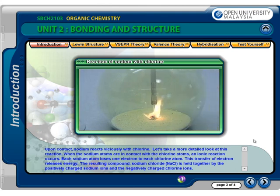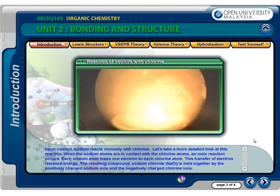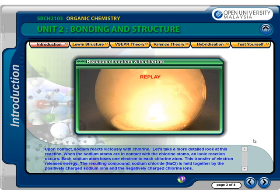When sodium atoms come into contact with chlorine atoms, an ionic reaction occurs. Each sodium atom loses one electron to each chlorine atom; this transfer of electrons releases energy. The resulting compound, sodium chloride, is held together by the positively charged sodium ions and the negatively charged chloride ions.